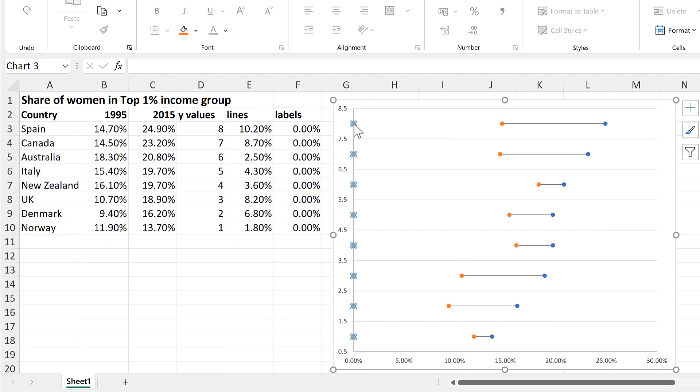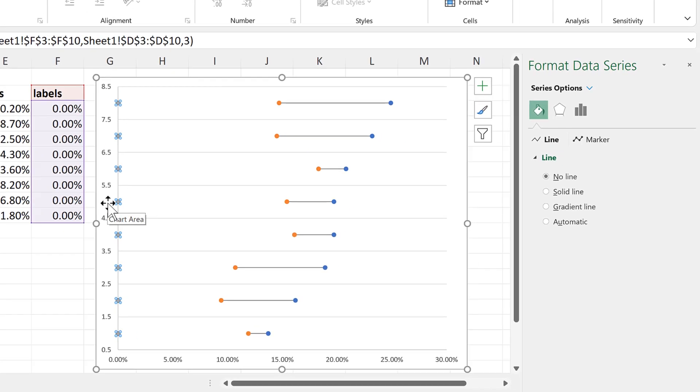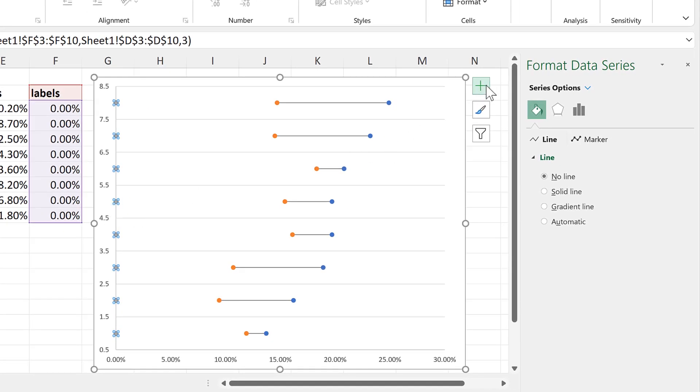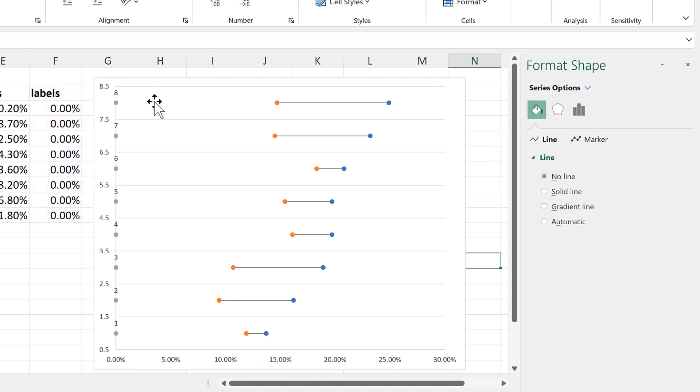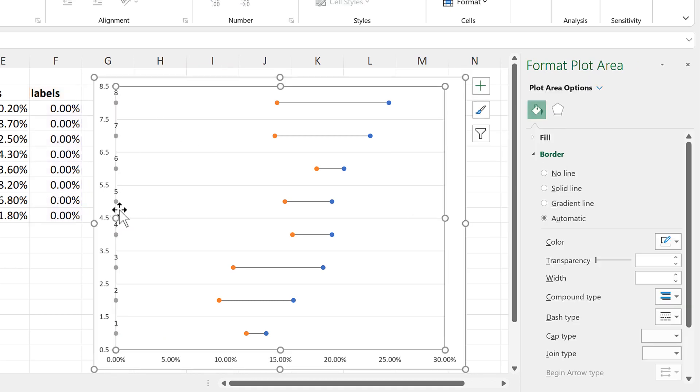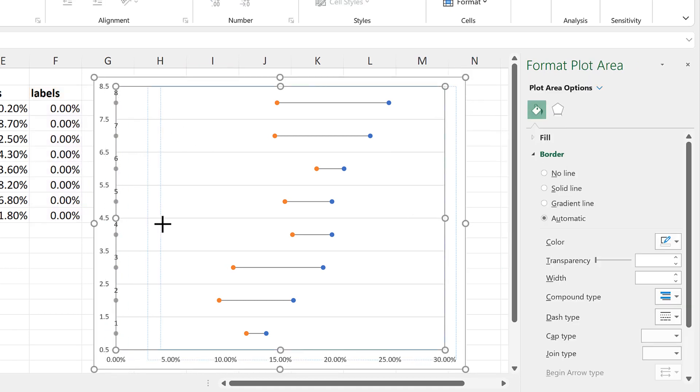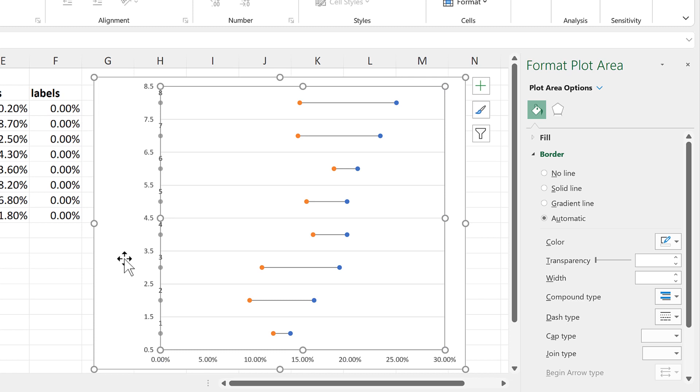Then select the grey dots and add in Data Labels. I will drag the plot area in a little bit to create more space.